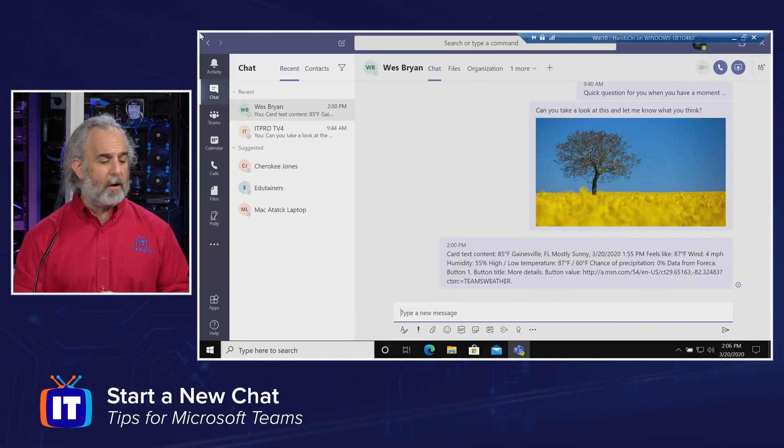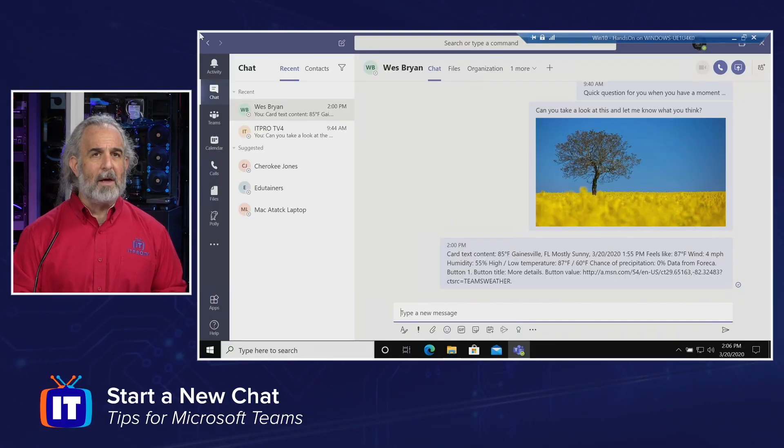Hello, everybody. My name is Adam Gordon, an edutainer here at ITProTV, and I'm your host for this series. In this episode, we're going to talk about how to start a new chat using the Teams application. Join me here if you will, we're going to take a look.